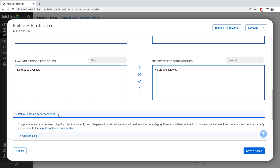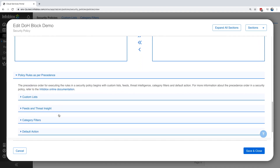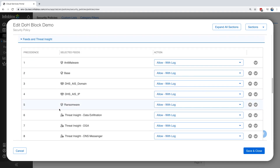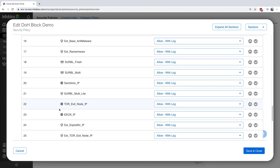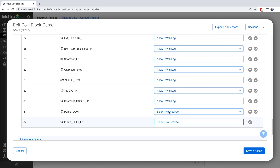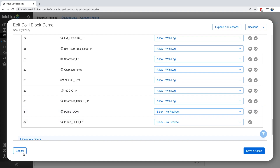And inside the policy rules, under feeds, I have the public DOH and public DOH IP feeds set to block with no redirect. These feeds are created by Infoblox's threat intelligence team through a number of different methods. These feeds can also be downloaded and used on your local firewall or other third-party software to prevent assets from using untrusted DOH servers.